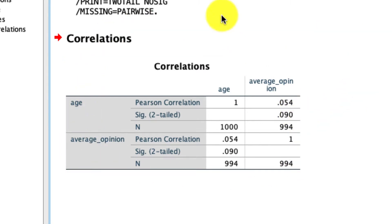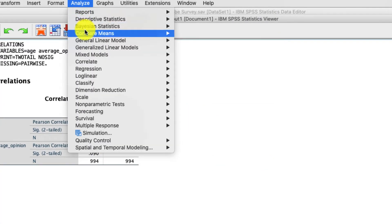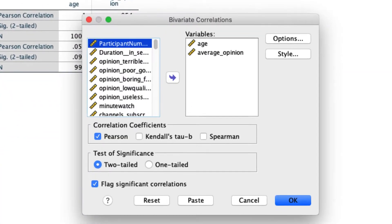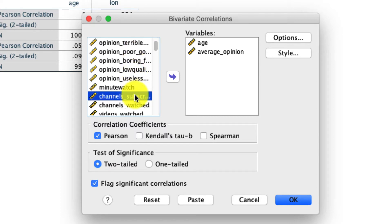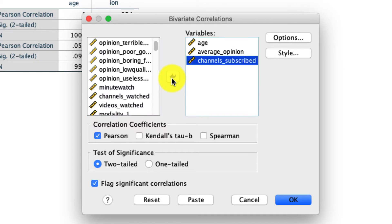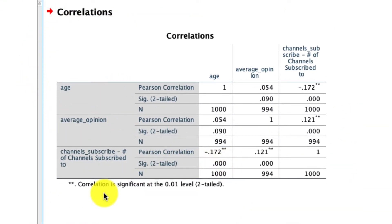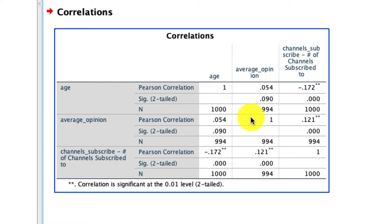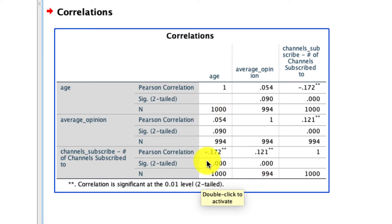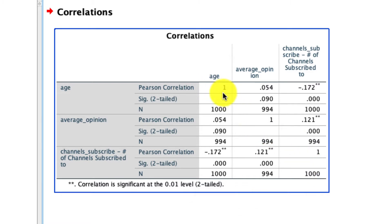Let's make this table a bit more interesting by adding one more variable. We'll go to Analyze, Correlate, Bivariate, and I'm going to add the variable called channels subscribed — this is a count of the number of channels a person has subscribed to on their YouTube account. I'll move that over, and leave everything else intact because these are all linear variables, so a Pearson correlation is appropriate. Now we see this table is a lot more interesting. There are three variables, though again if I drew a line down the diagonal and folded it over, I'd have the same correlations reported twice — there are actually only three unique correlations despite six values displayed. Also, the diagonal is always one because a variable correlated with itself is always one.